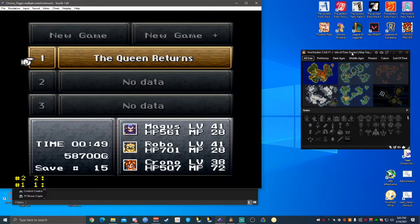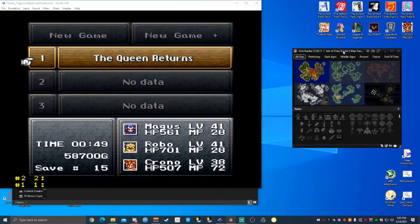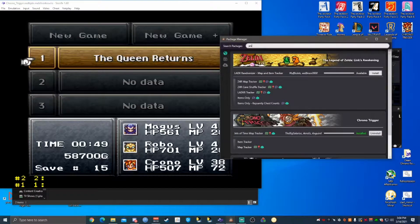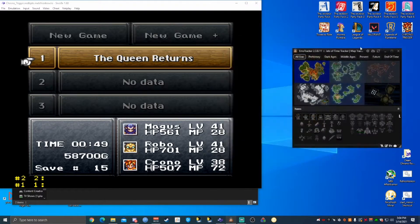So first, I wanted to show when you first get EmoTracker, it's not going to look like this, but it will have this Clouds package manager. We're going to be going a little quick through this. We're going to type in 'Jets', and the second option here is Jets of Time. We'll click Install — you can also put in 'Jets of Time', doesn't super matter. That's going to get you all set up like this.